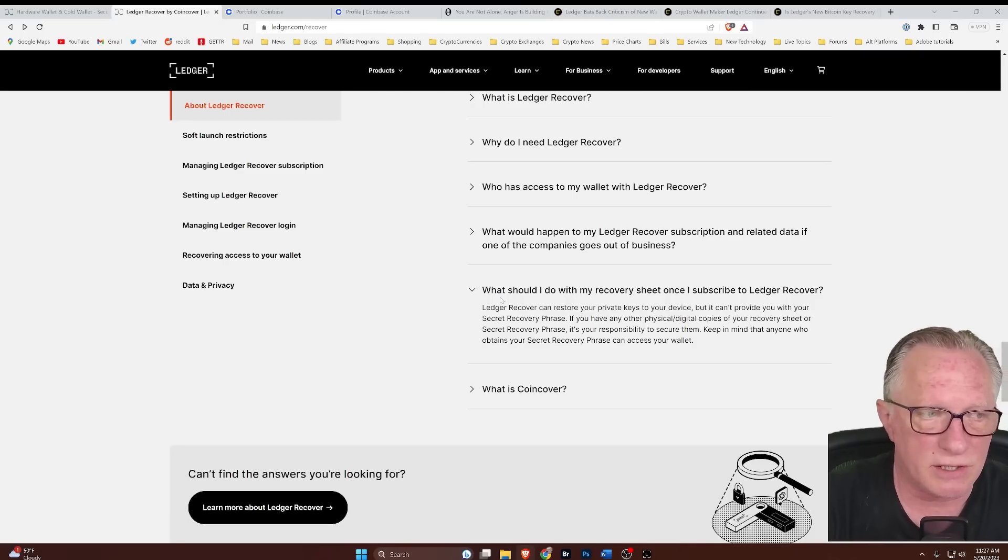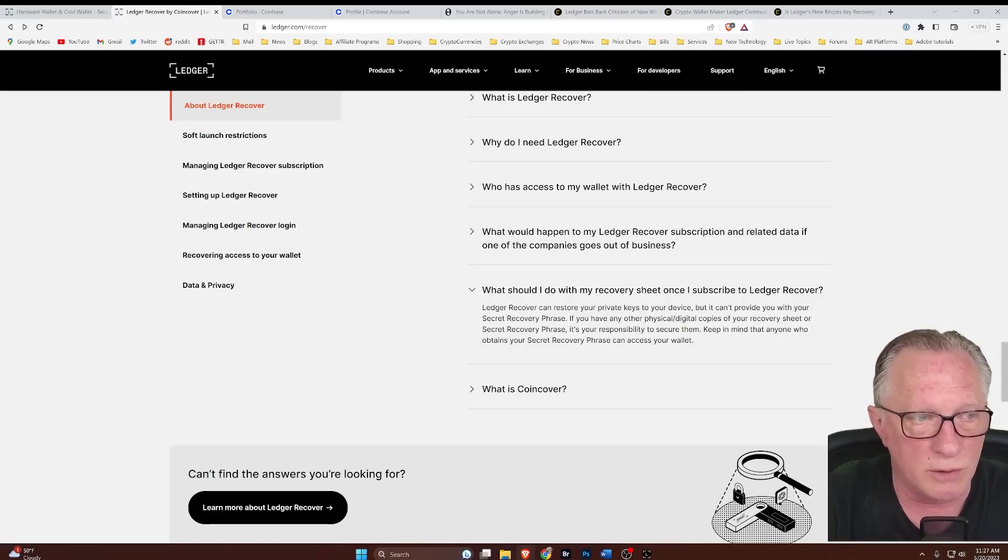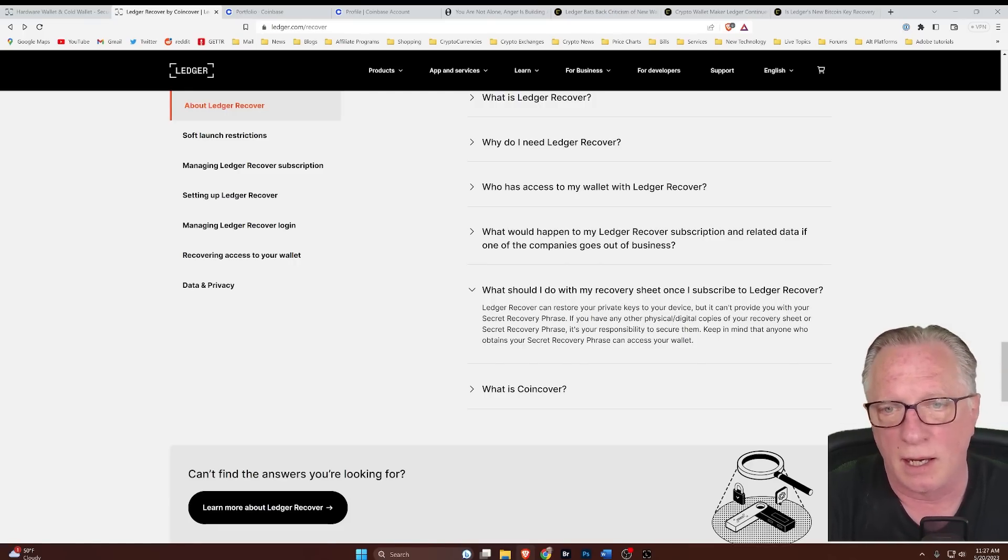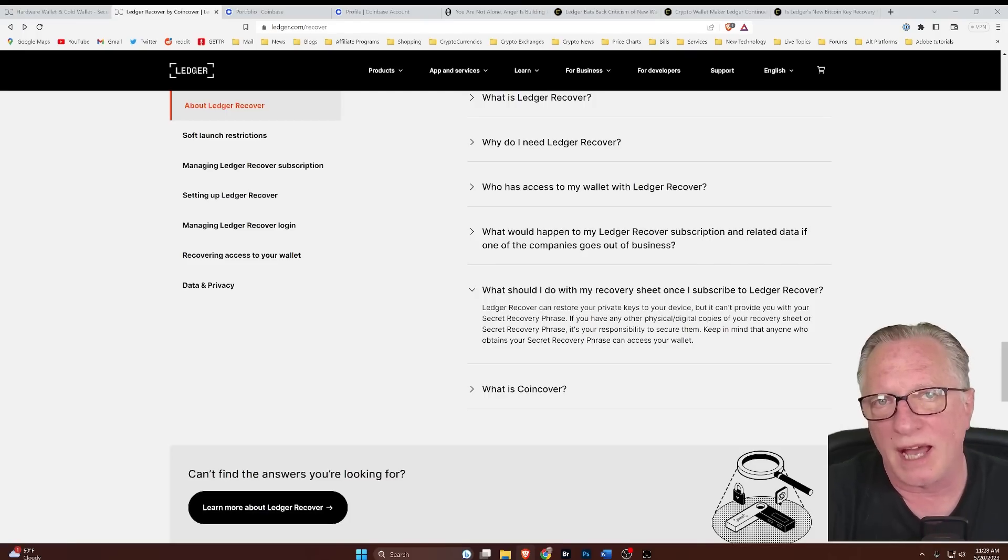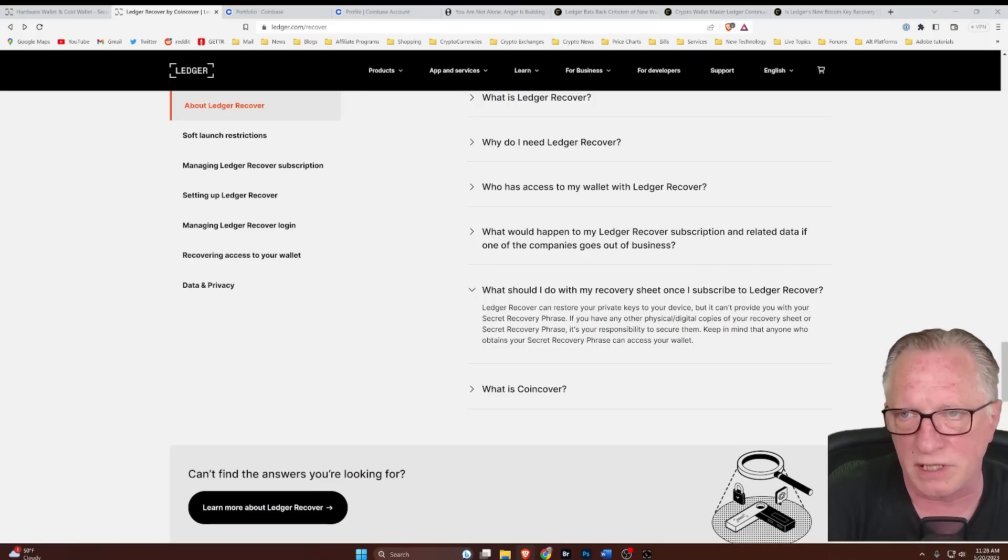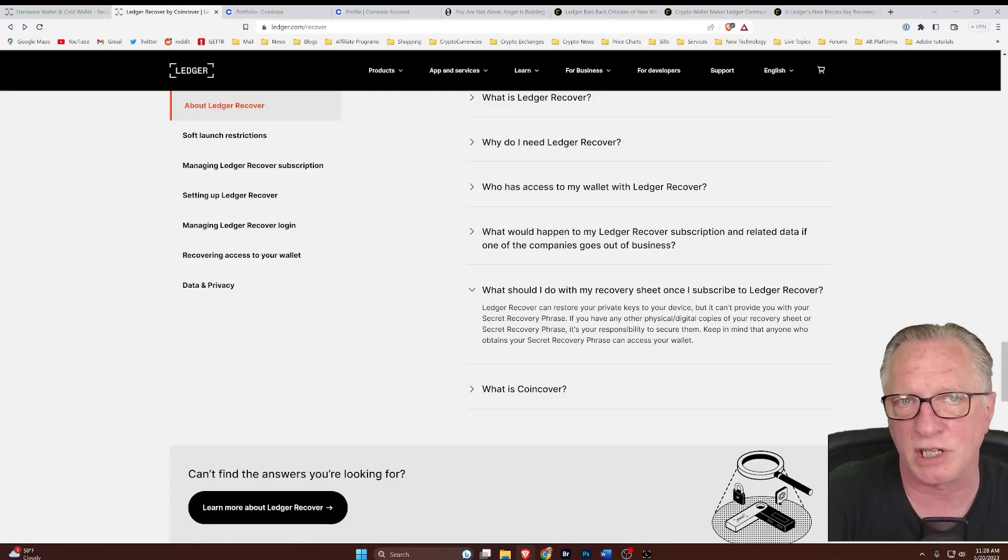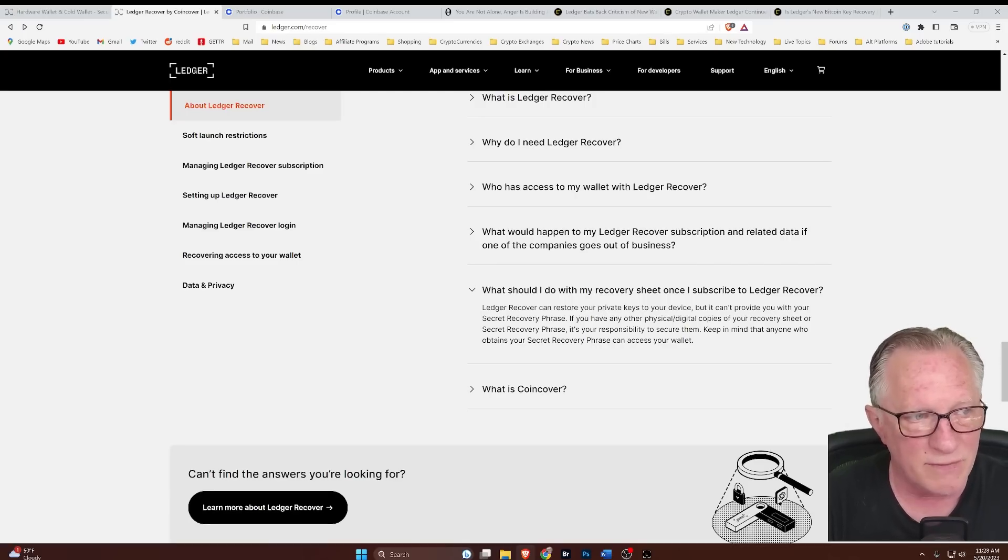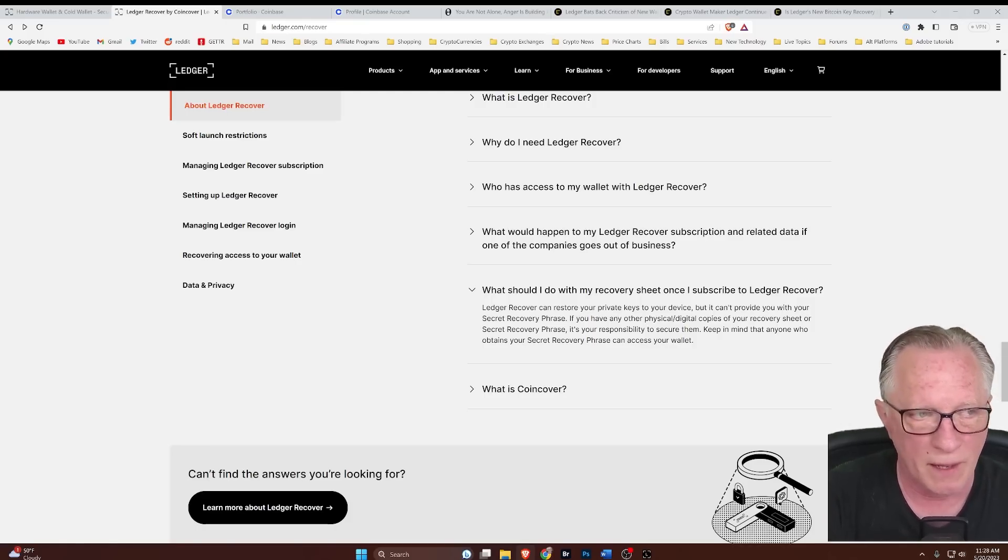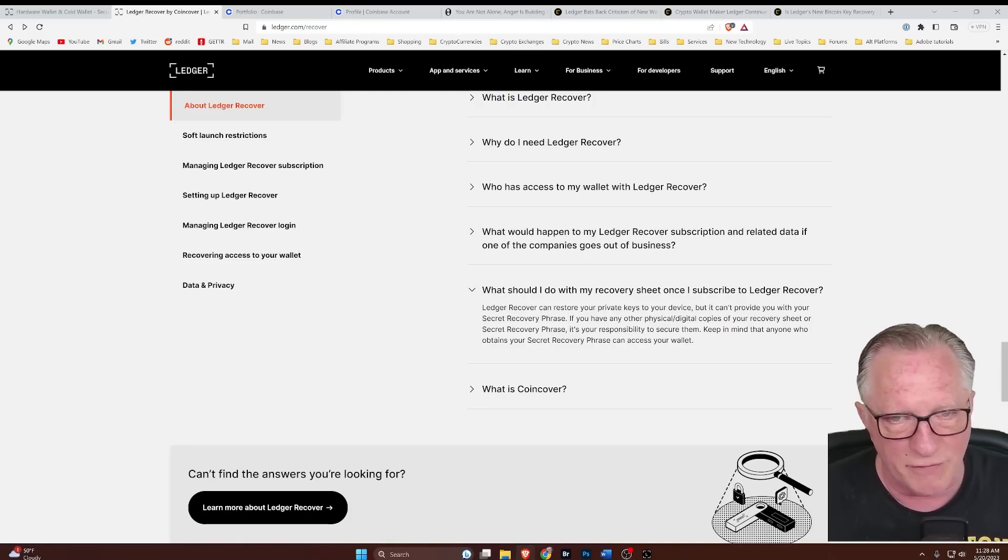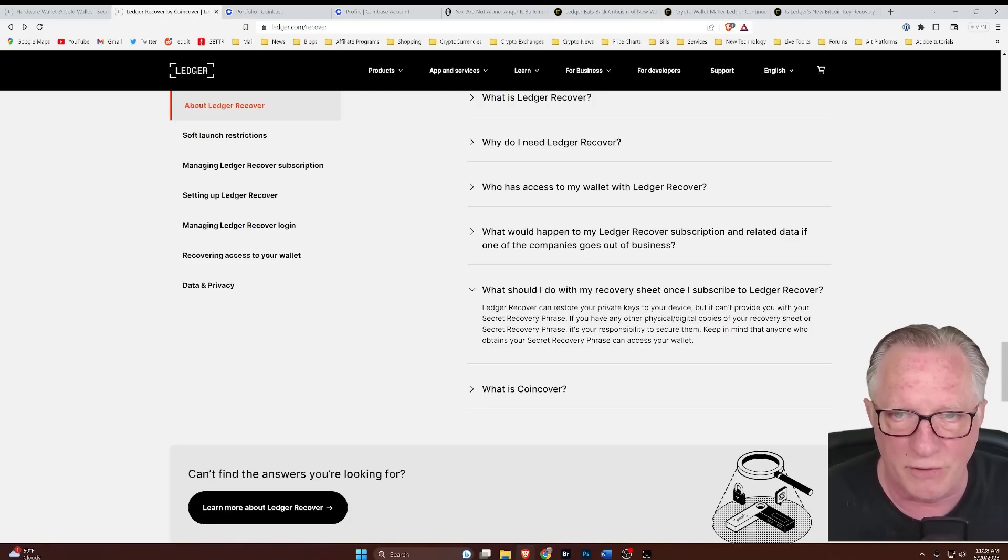Here's another issue that I brought up in some of my previous videos about the end user being responsible for their recovery sheet that they have written down locally. This is how you normally secure your recovery phrase. The whole idea of the Ledger recovery service was to streamline this process for people that were not comfortable managing their own recovery phrase. But even if you use Ledger recover, you will still have a copy of your phrase, which you will need to secure.